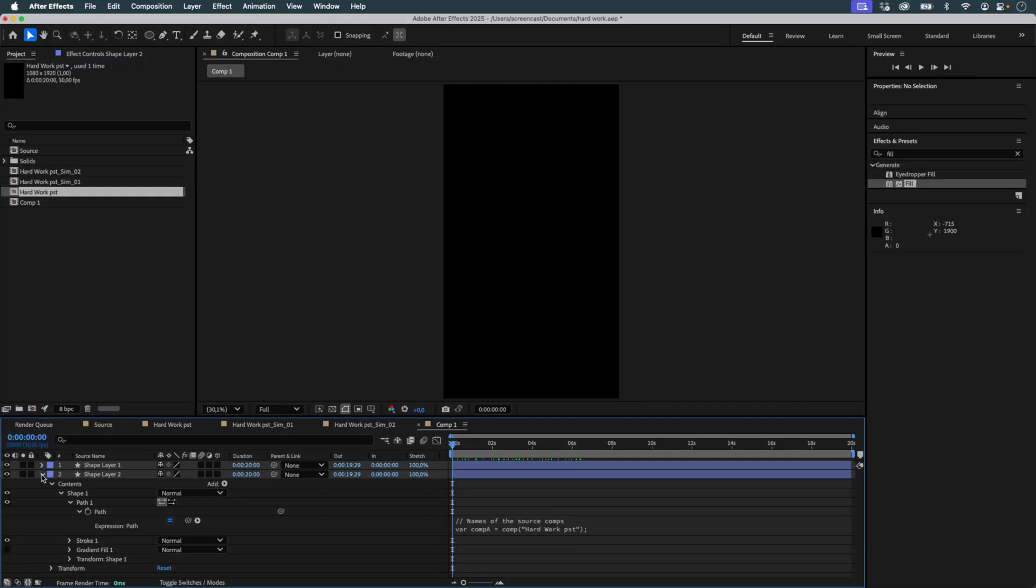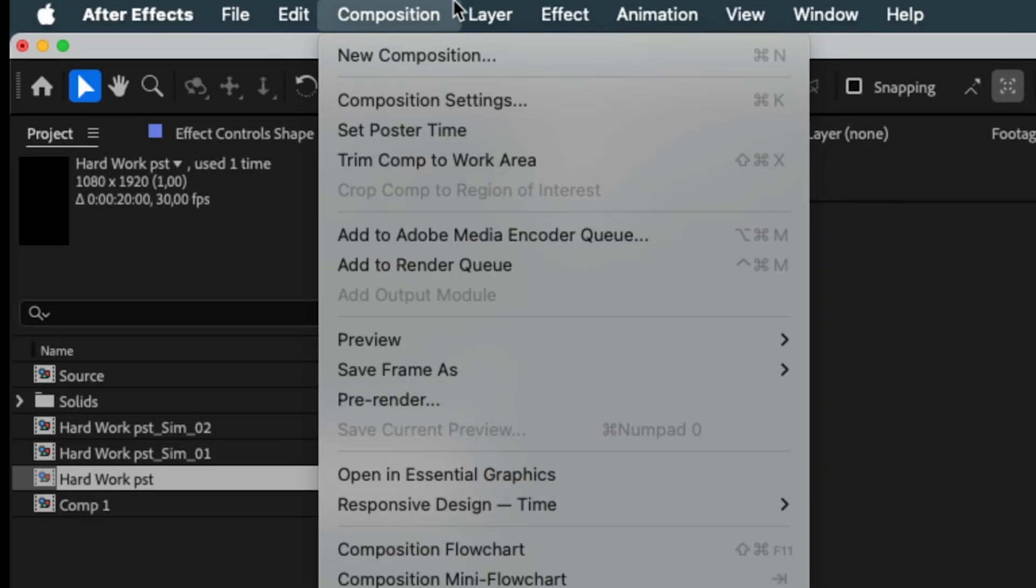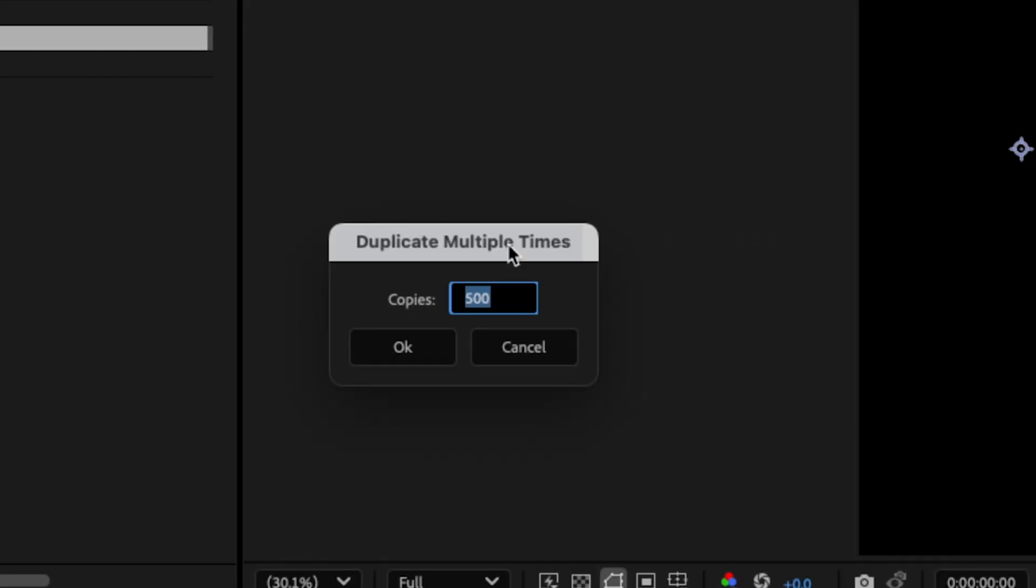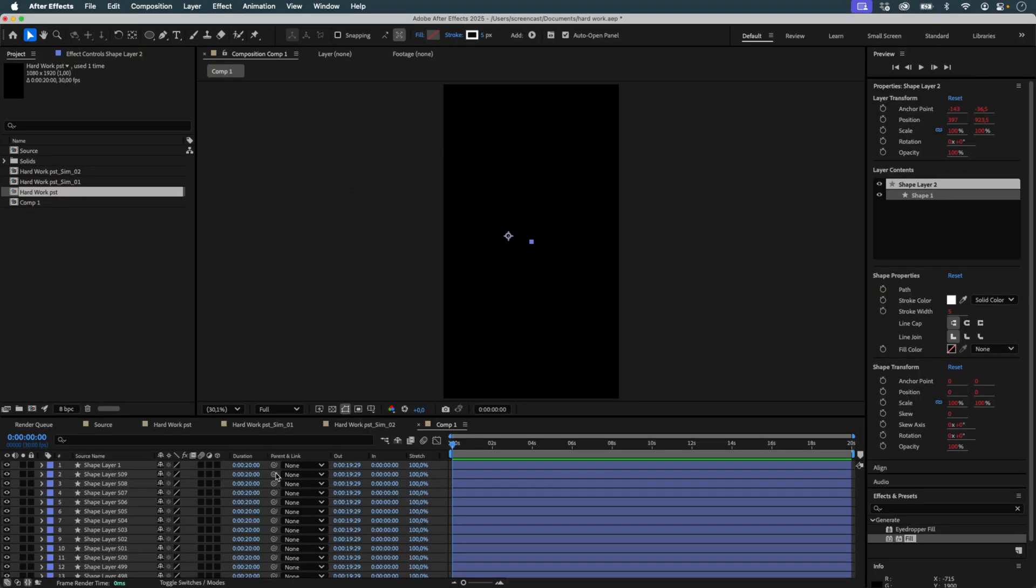I continue duplicating the shape layer until I have 509 lines, one for each pair of circles. There we go.